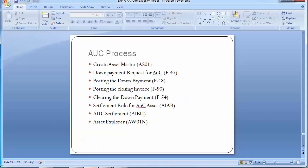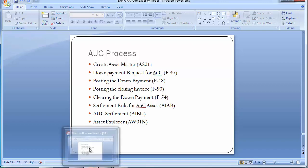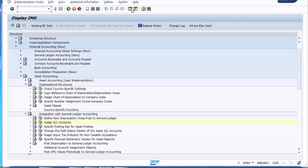Now we move to the main AUC process covering these business transactions: first, create an asset master; second, a down payment request for AUC asset; third, post a down payment; fourth, post the closing vendor invoice; fifth, define the settlement rule; sixth, execute AUC settlement; and finally, check values in the asset explorer. Let's start with the first step — creating the asset master.